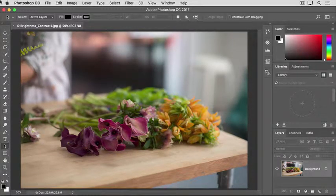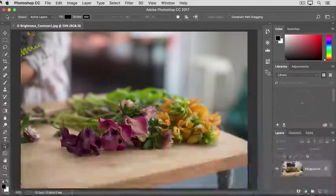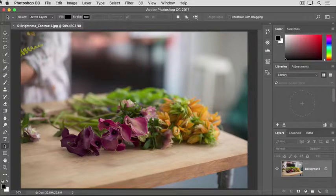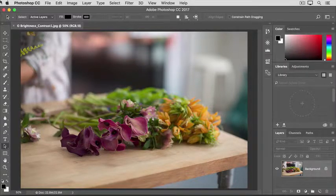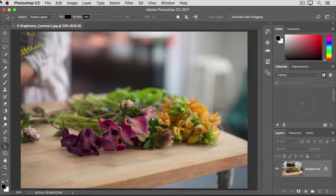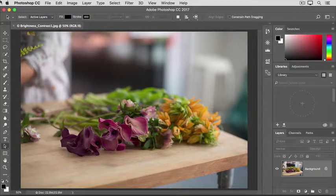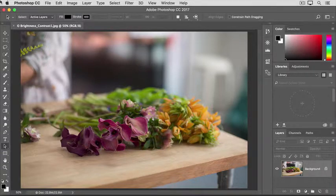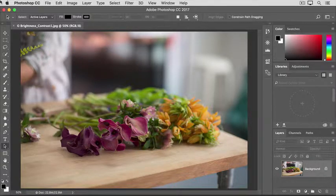When you shoot with a camera or a phone, you don't always get a perfect exposure. A photo may come out too dark or too light, or it may lack contrast and look dull, or it may be too contrasty and have really dark darks and bright brights. The simplest way to correct exposure problems like those is with a brightness contrast adjustment.